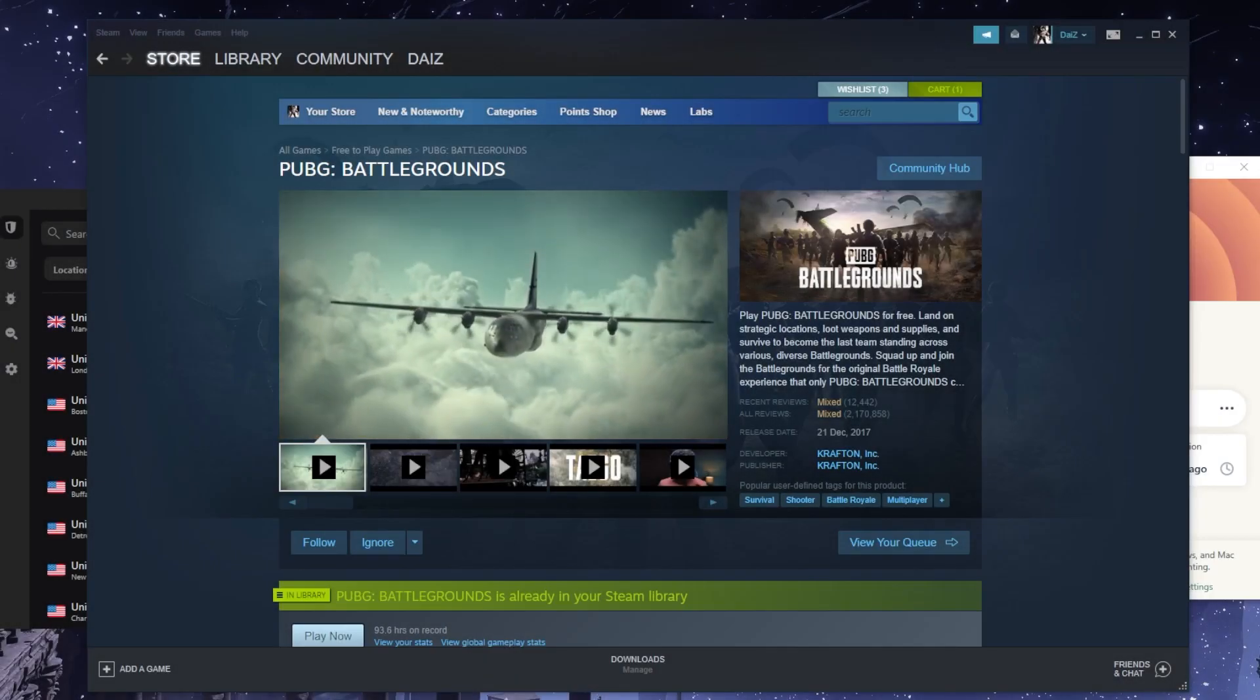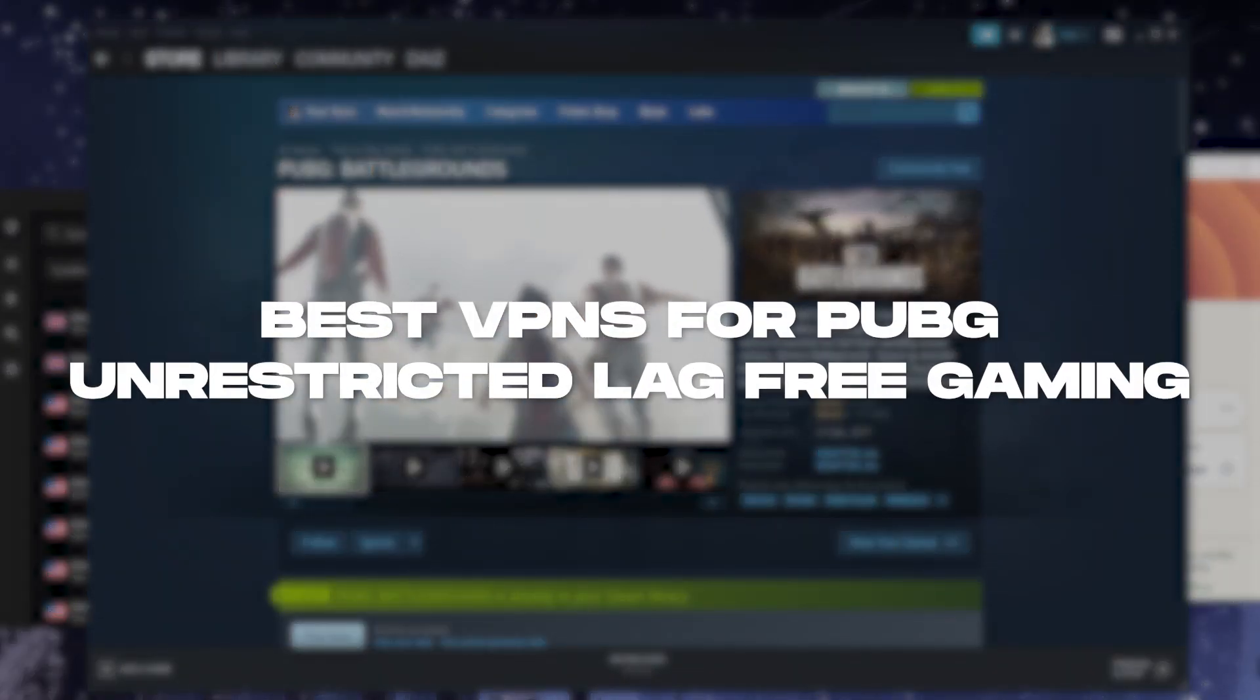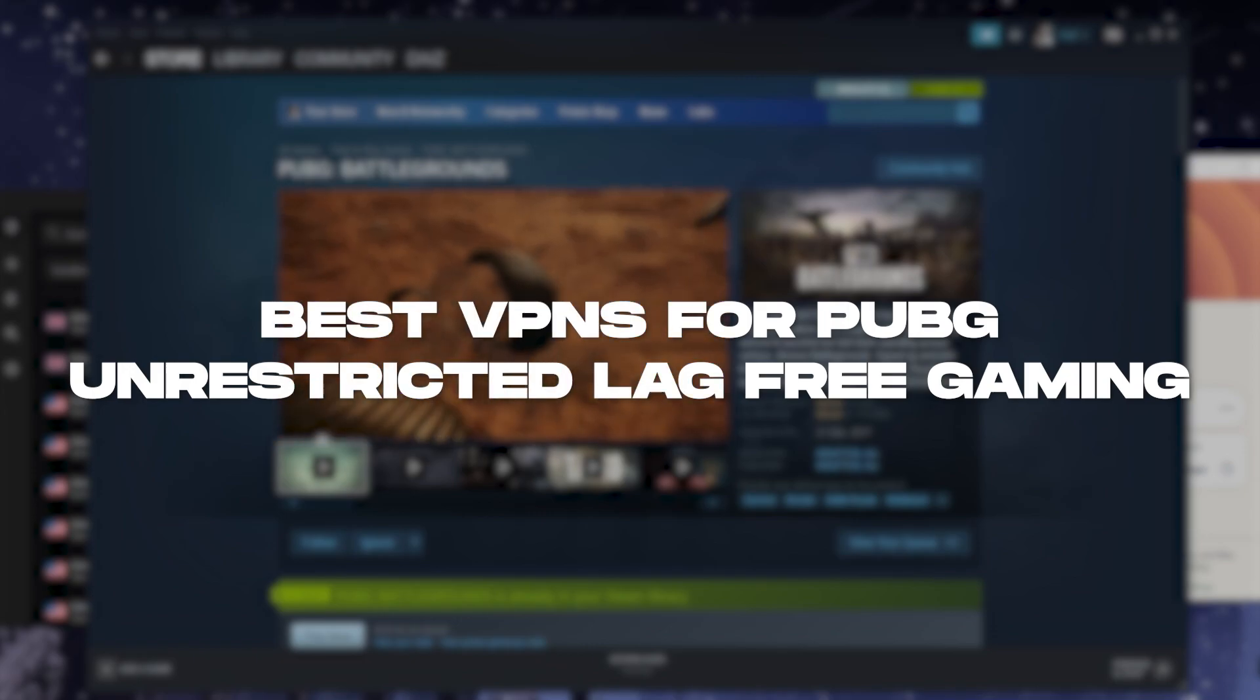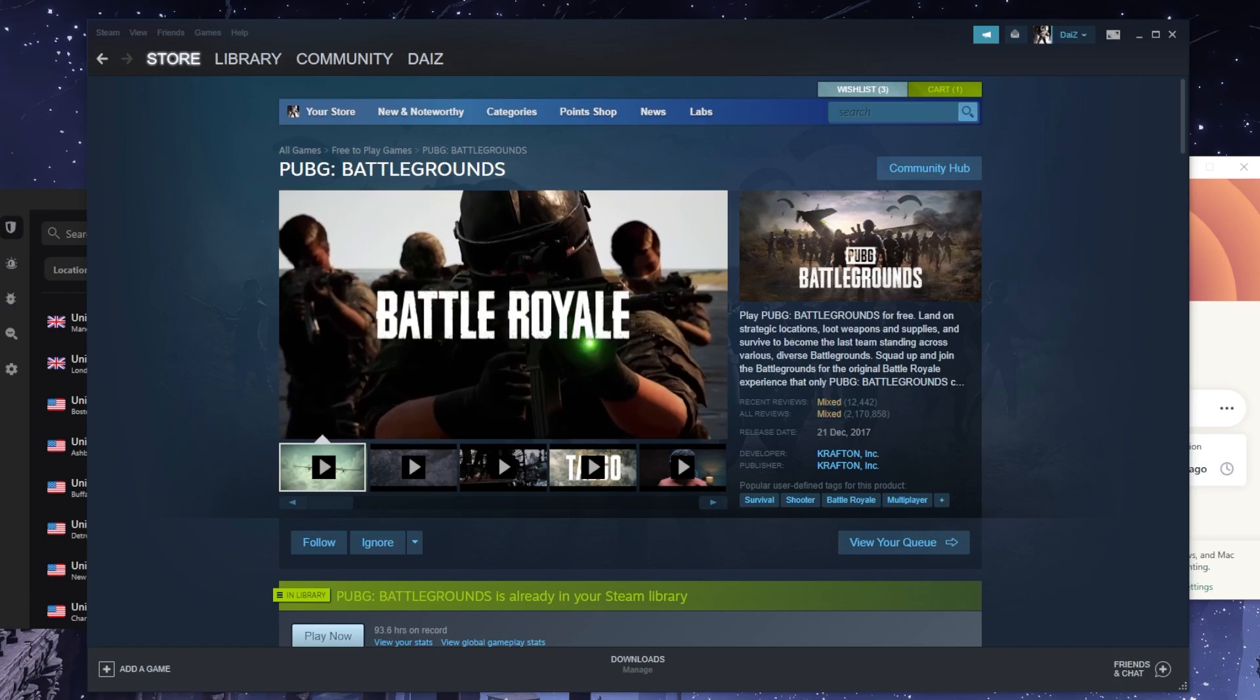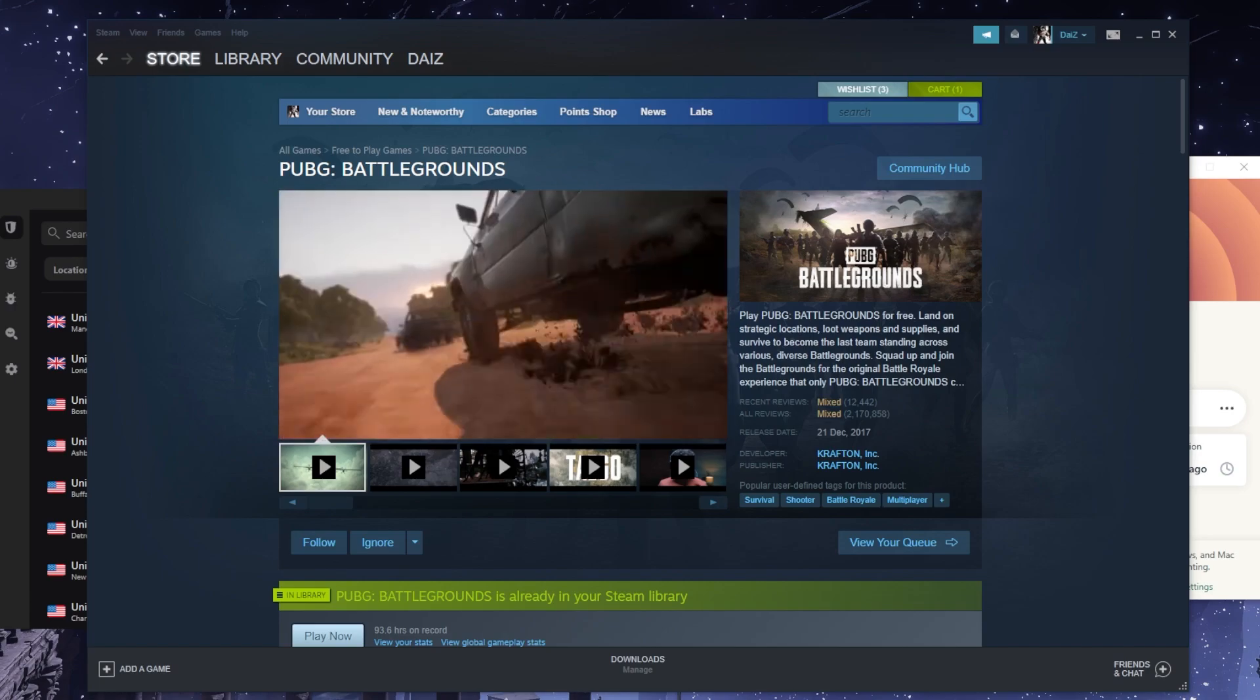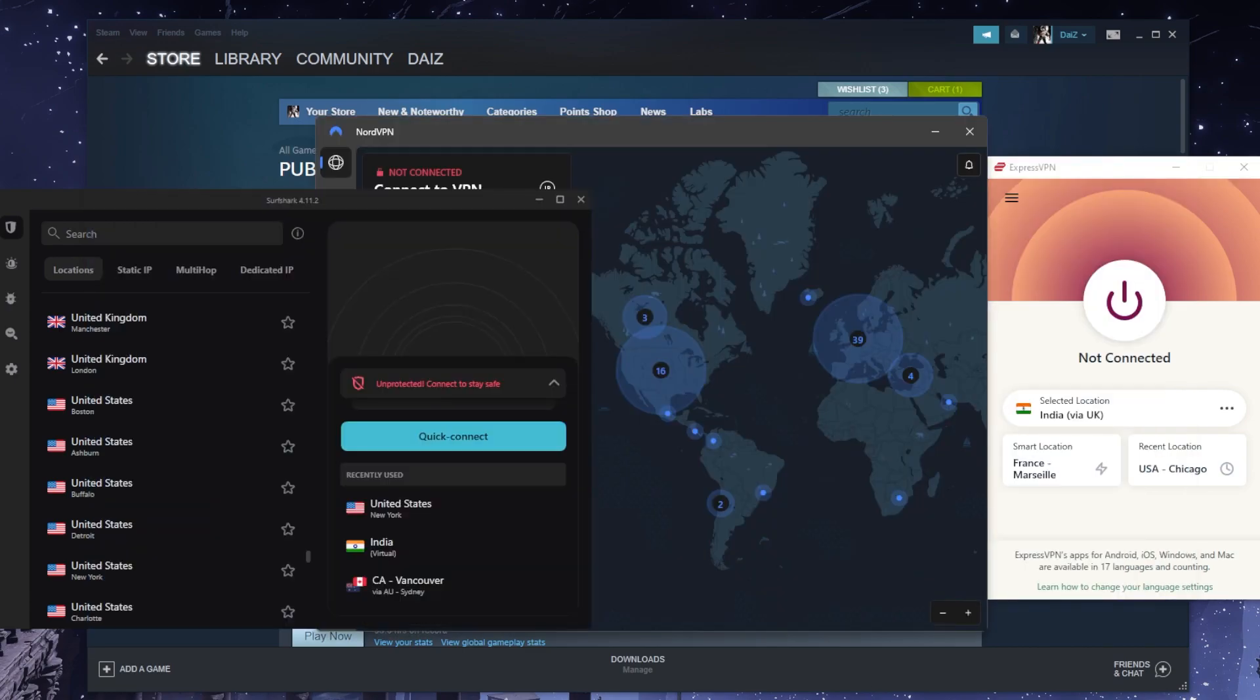How's it going everybody, welcome back. Today I'm going to show you guys the best VPNs that you can use for PUBG if you're looking to reduce your lag. This is a pretty simple procedure, but you want to make sure that you're using a good reliable VPN and I'll talk about these VPNs in just a second.